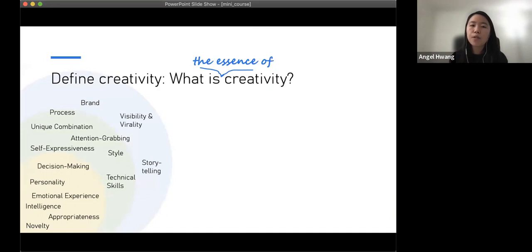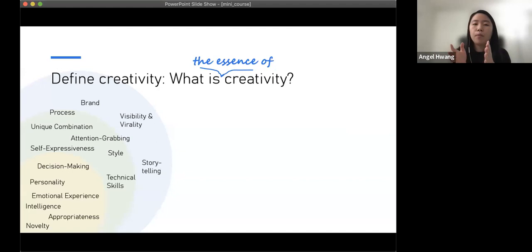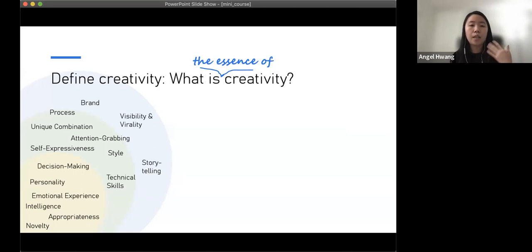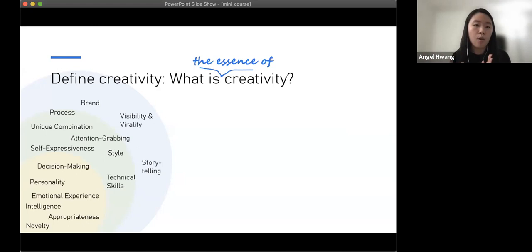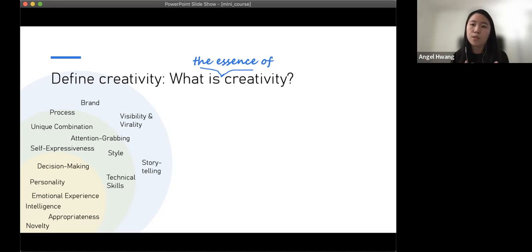More recent studies integrate the audience's viewpoint into creativity. Research on social media and popular culture associates creativity with branding — when people see your work, do they see a unique signature? Is it capable of going viral on social media? Does it tell a compelling story that an audience would love to consume over and over again?